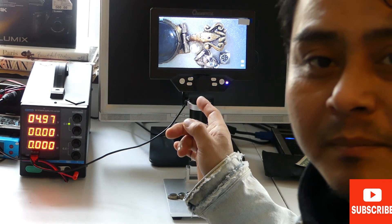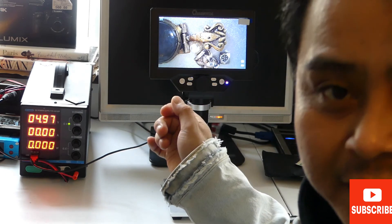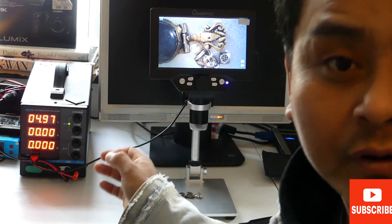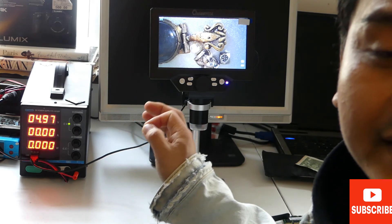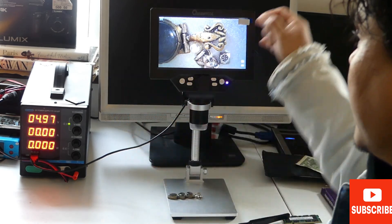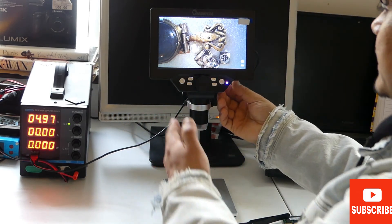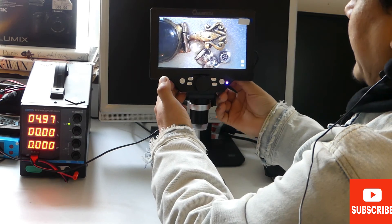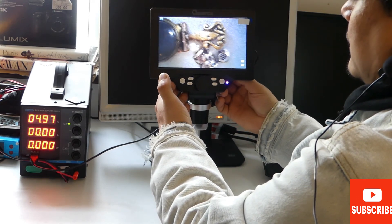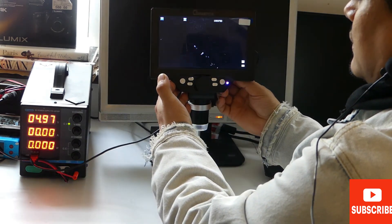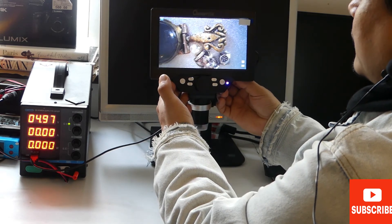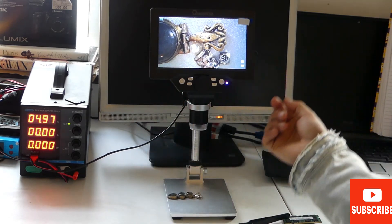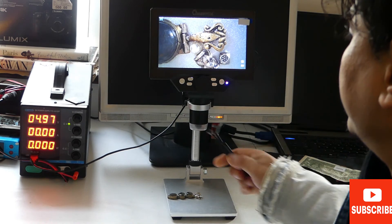Another nice thing about this microscope is you can take pictures or record videos. It takes a mini SD card that goes in the back. It also has a light controller for brightness control on the backside.